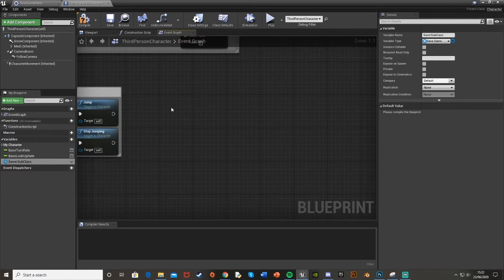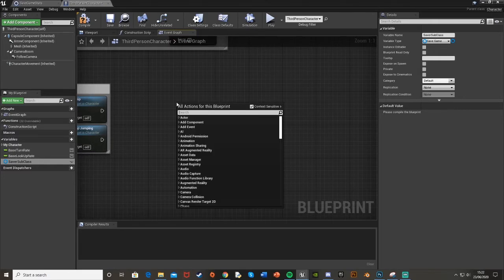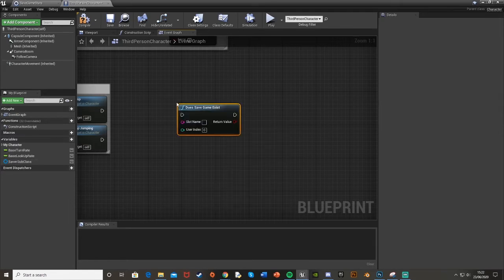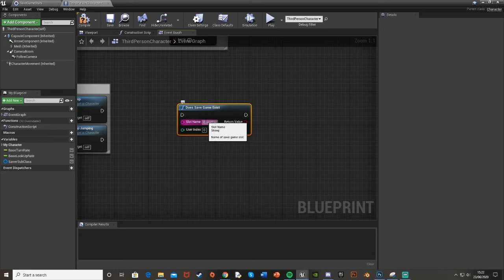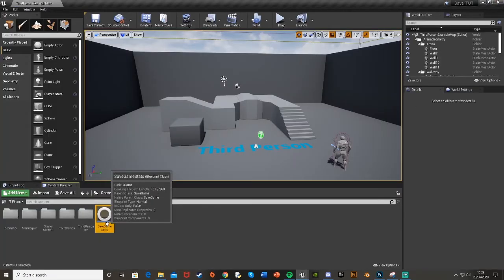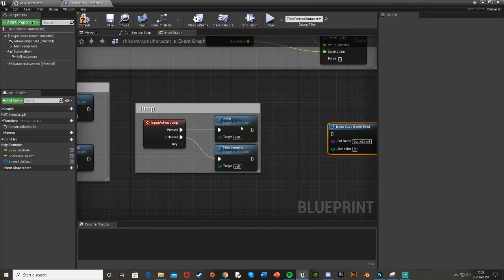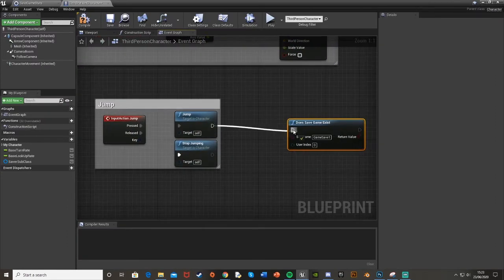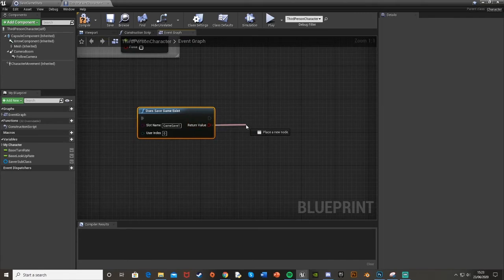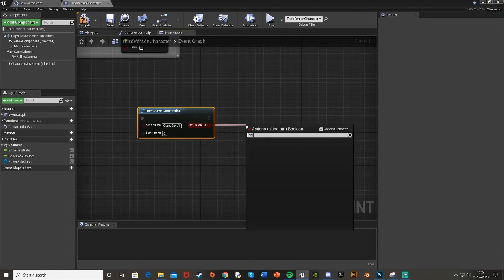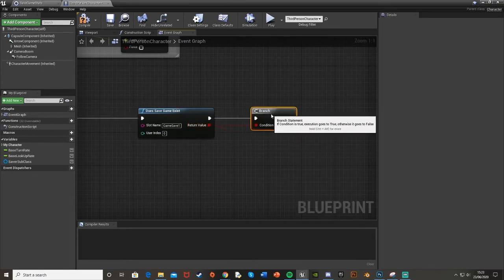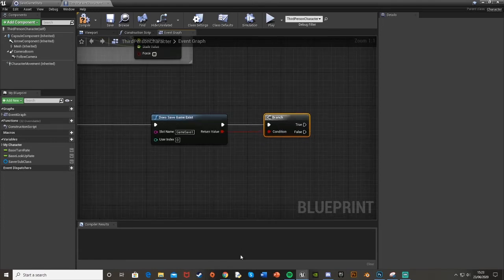Down here off the jump — though you can do this off any button press — right-click and get 'Does Game Save Exist.' Set the slot name to 'Game Save One.' Make sure this slot name is different from any other save you have and different from 'Save Game Stats.' Plug that into the jump execution. Off the return value — it's a boolean — get a Branch node: if true, the save game exists.